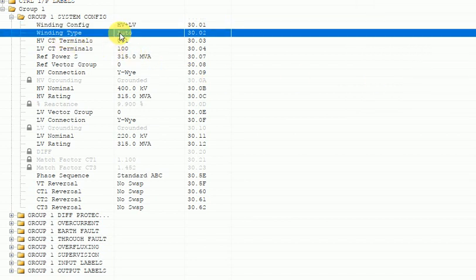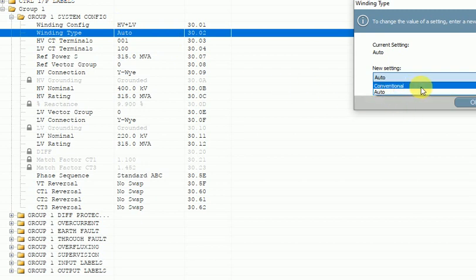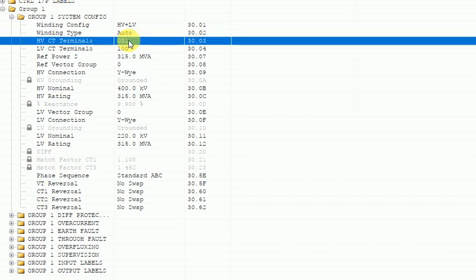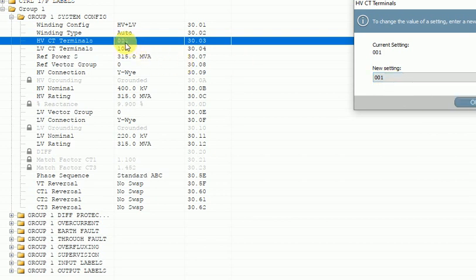For winding type — whether it is an auto transformer or conventional transformer — in my case it is an auto transformer, so I will select auto. For HV CT terminal and LV CT terminal, these two parameters are very important. HV CT terminal means my HV side winding. If you click, there are two options: 001 and 011. I am using 001 because I am using only one CT on the HV side.